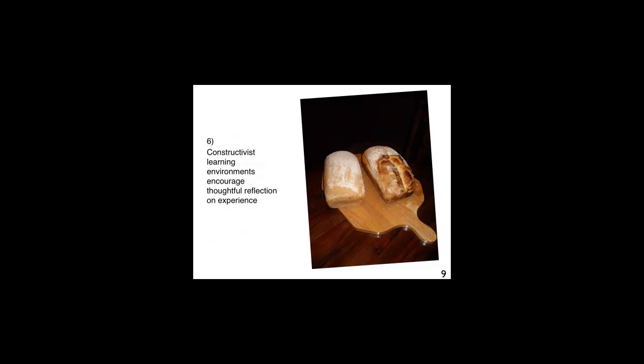Constructivist learning environments encourage thoughtful reflection on experience. This point speaks for itself. Once students have tried something out, they should be able to reflect on the experience. Student reactions would probably be separated in two. Some would think that making bread is too much trouble. Others might think that it is really amazing to know the whole process of baking bread. The question that remains is, what should the teacher or the course designer do with these reactions?